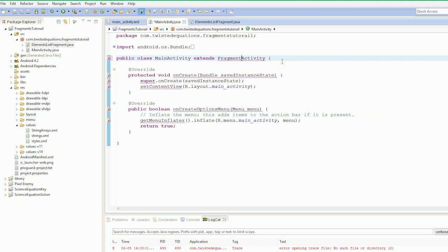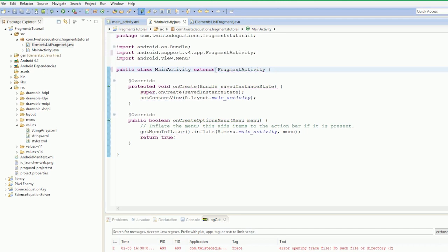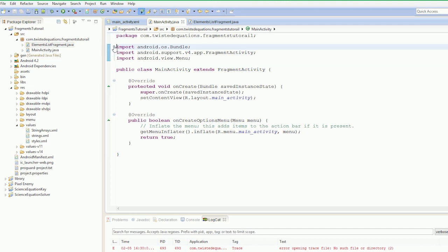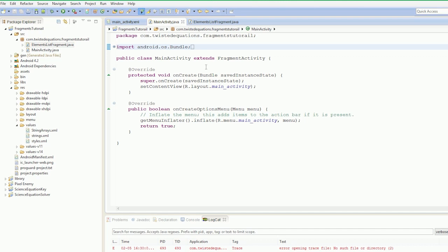I got rid of that by pressing Control-Shift-O, which is your shortcut in Eclipse to do imports. The reason you have to use FragmentActivity is because the normal activity for Android 2.2 — which is the minimum our app can run on — won't support it. We're going to make it run on Android 4.2, but we want it to be backwards compatible. Treat FragmentActivity just like a normal activity.